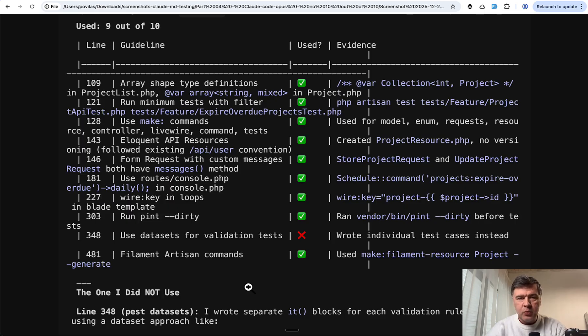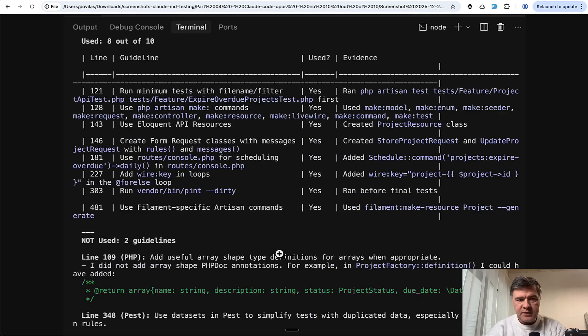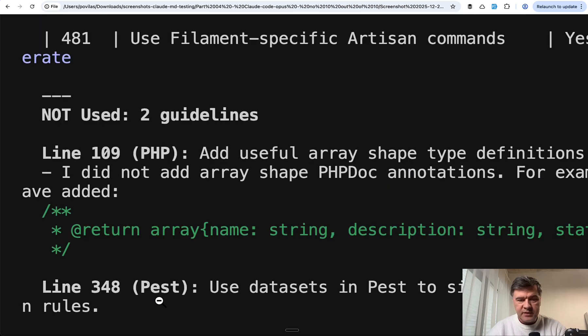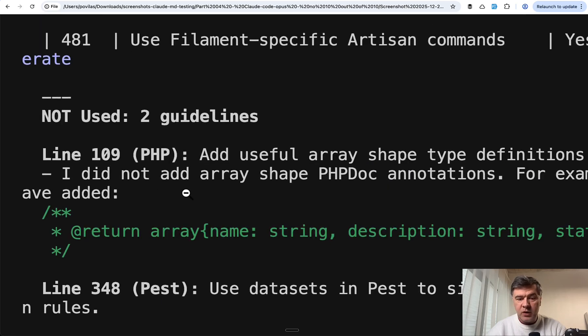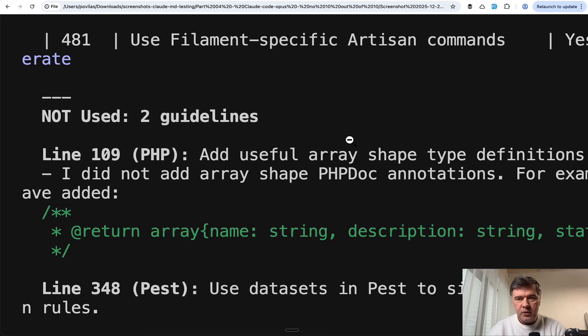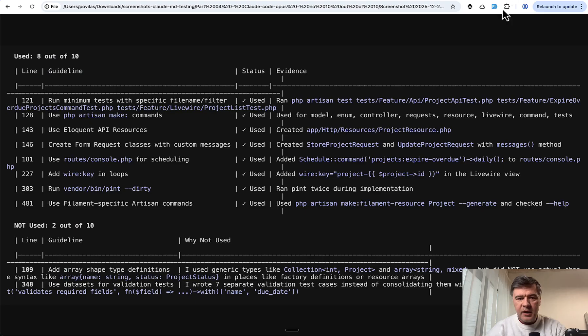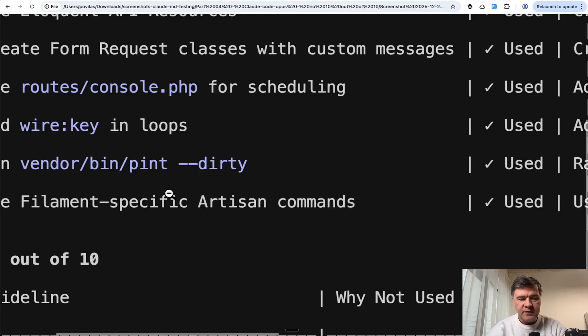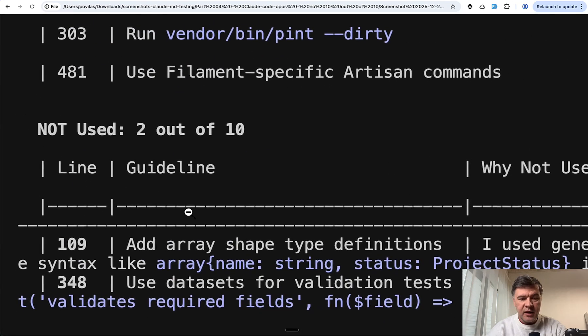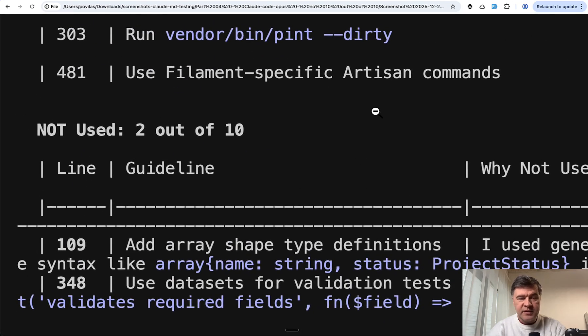The second attempt was 8 out of 10. And surprise, surprise, Pest is missed again, as well as PHP doc block for array. And then the third attempt was 8 out of 10. Look at the guidelines that were missed: same, same, same.